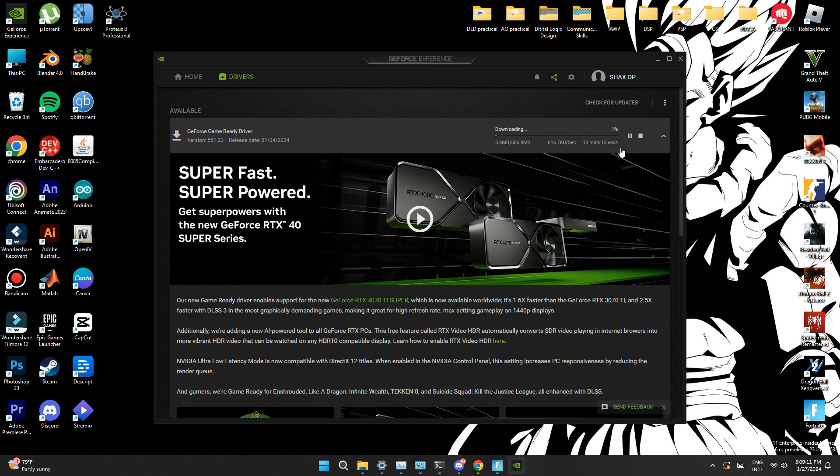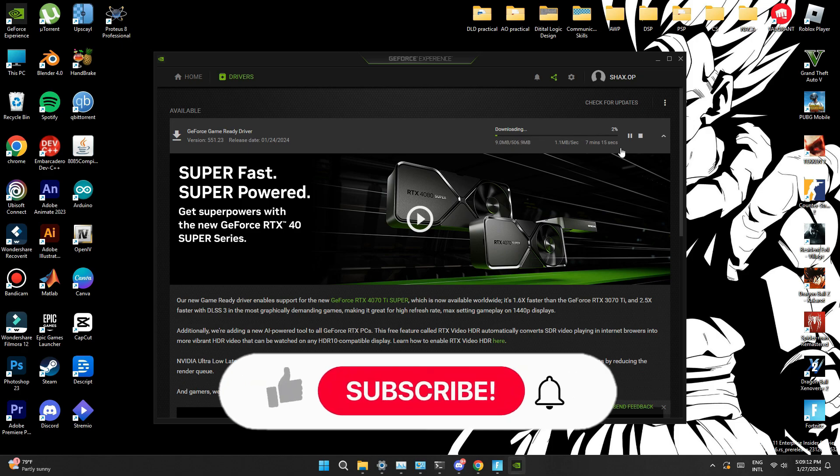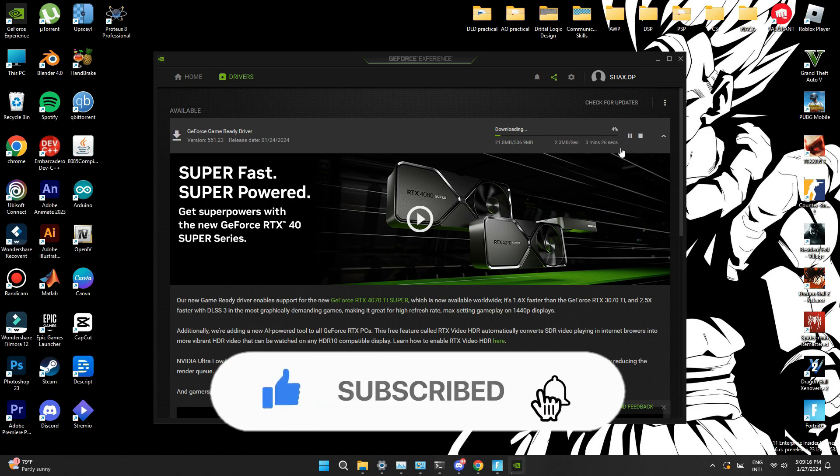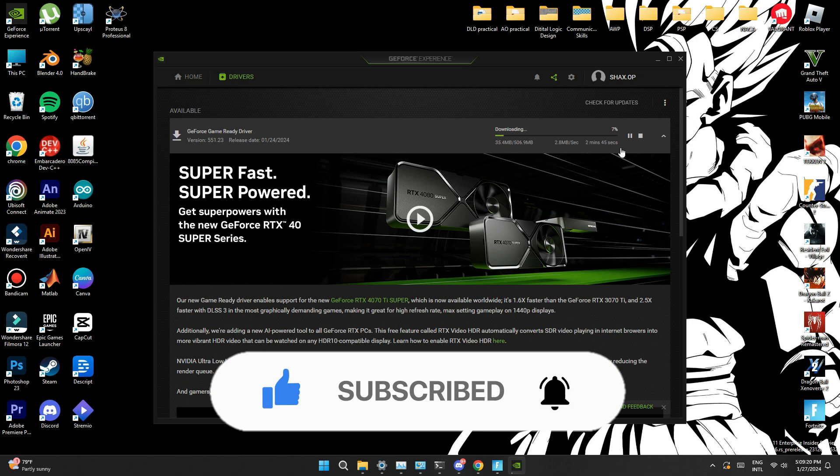So, if these tips did help you out then consider subscribing and giving this a big thumbs up. Comment below if you have any queries and I'll catch you in the next one. Thanks.